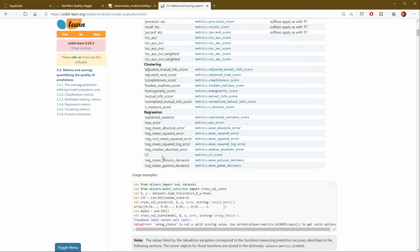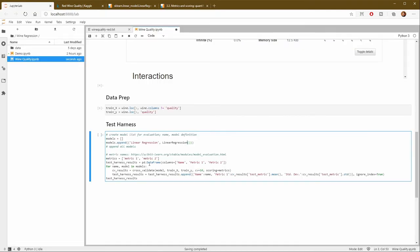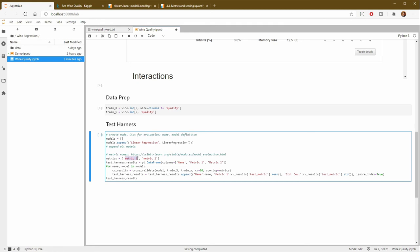And this has similarities to the accuracy metric that we used when we were doing classification. Of course, it's not the only metric. It's not necessarily the best metric, but it's a good one to get started because it's normalized to a value between zero and one. One, of course, being the best or the most accurate and zero being the least accurate. So that is called R2.